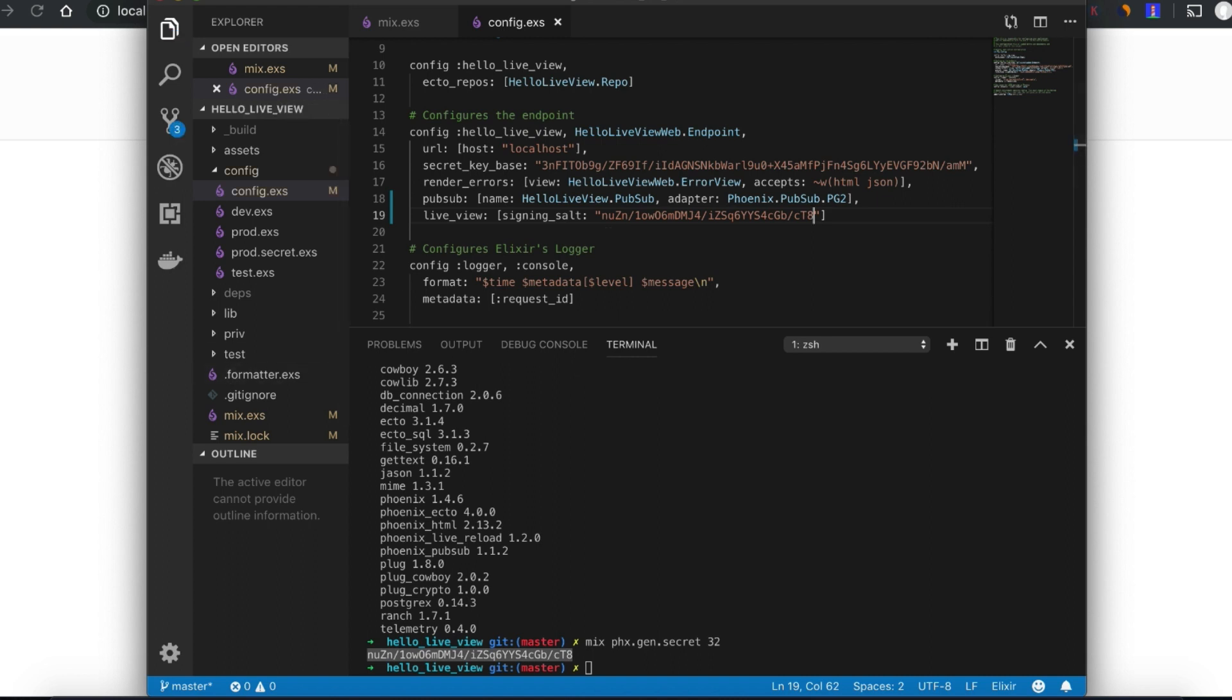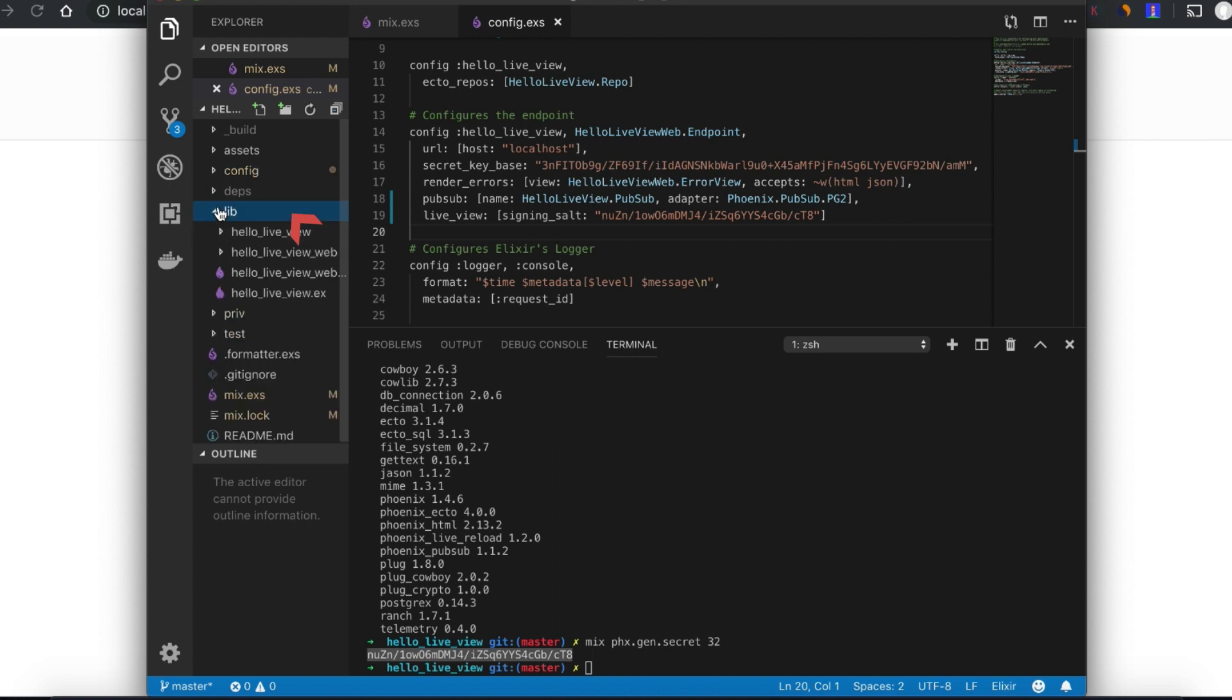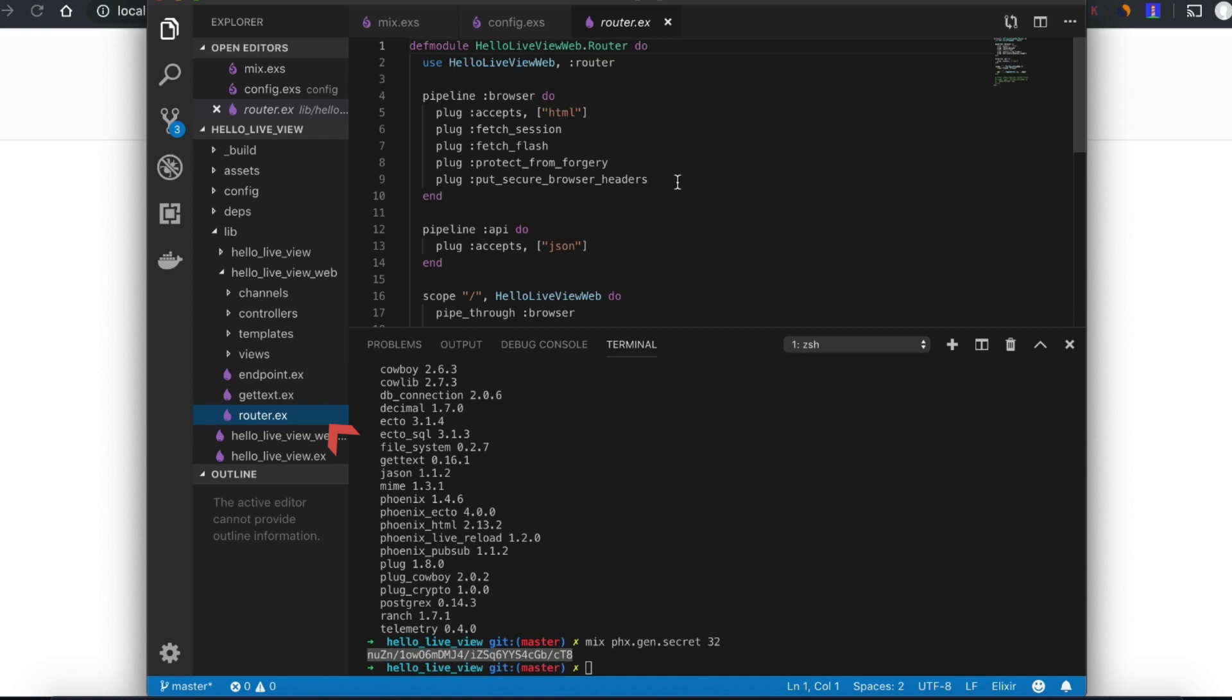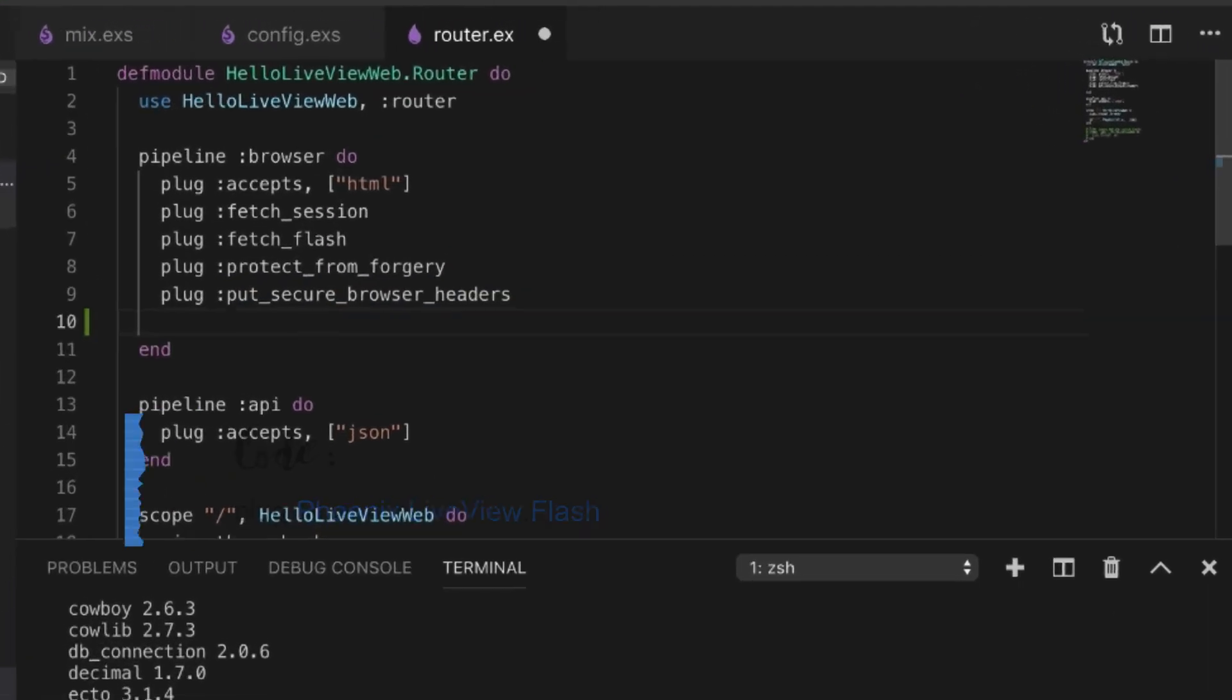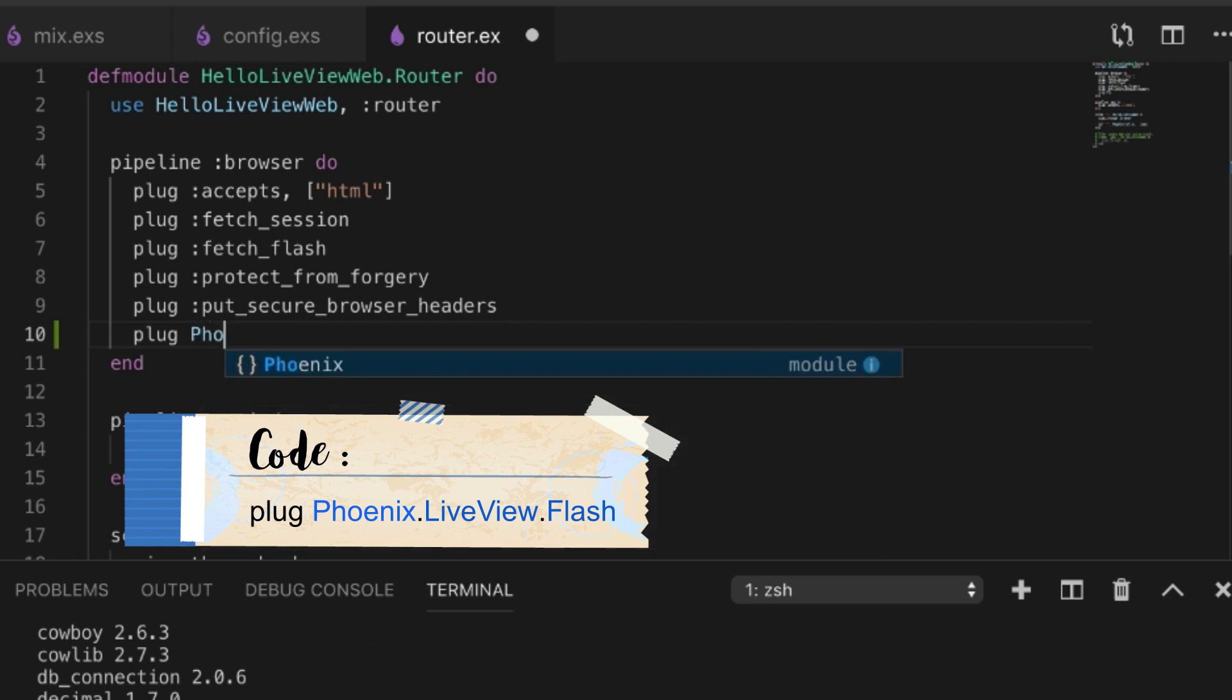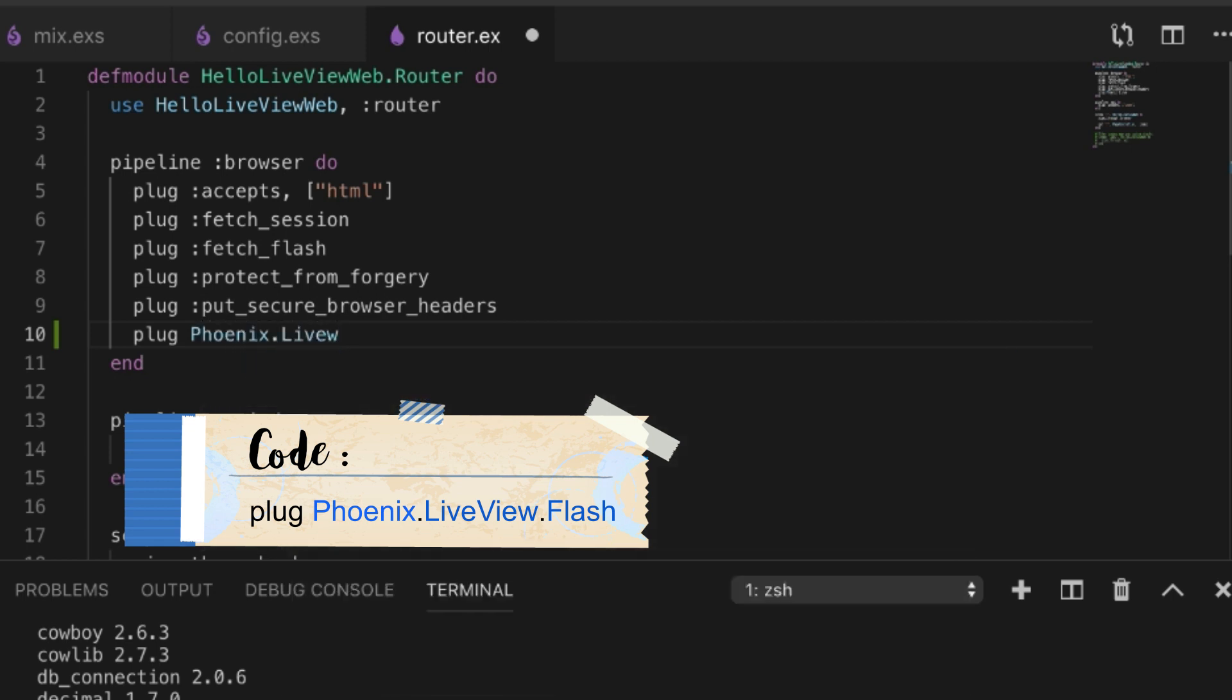Now the next thing we need to do is add the LiveView flash, which is quite simple. We have to go to our router and add a plug for Phoenix.LiveView.Flash into our browser pipeline.